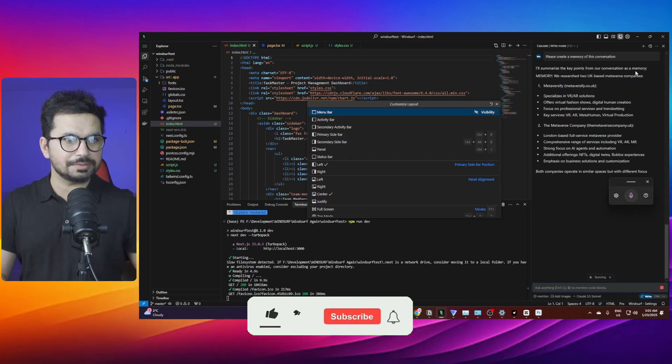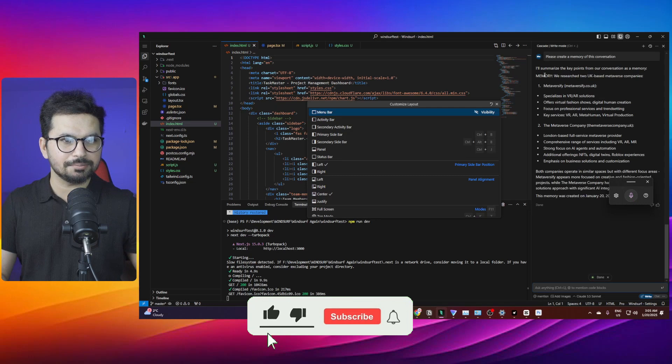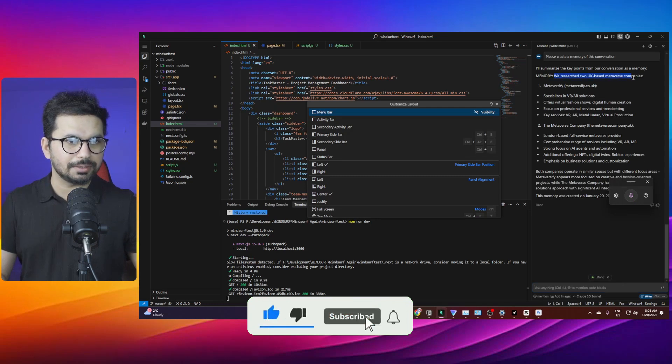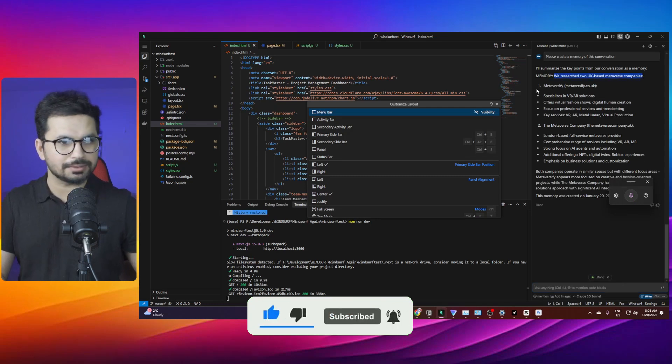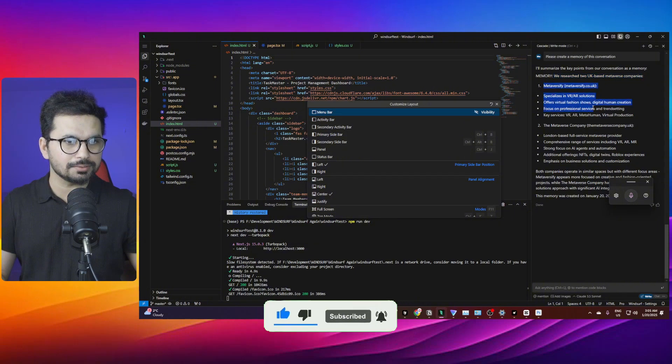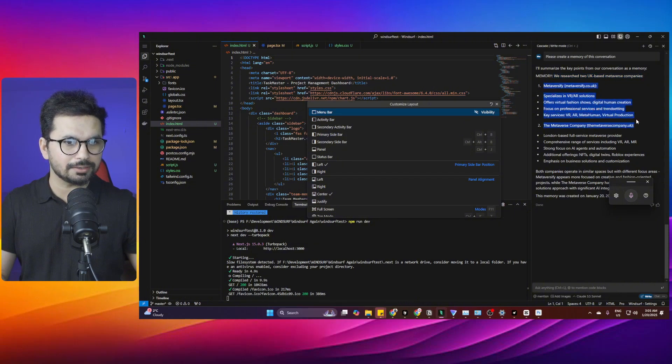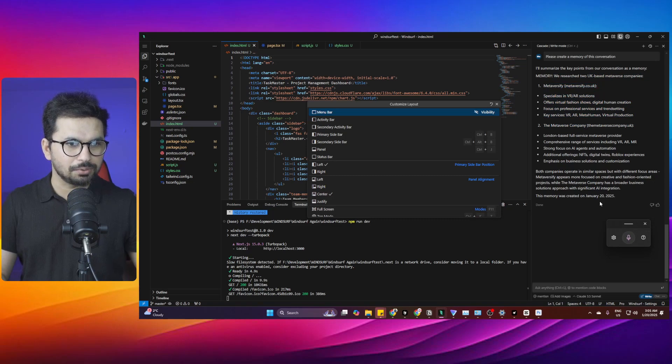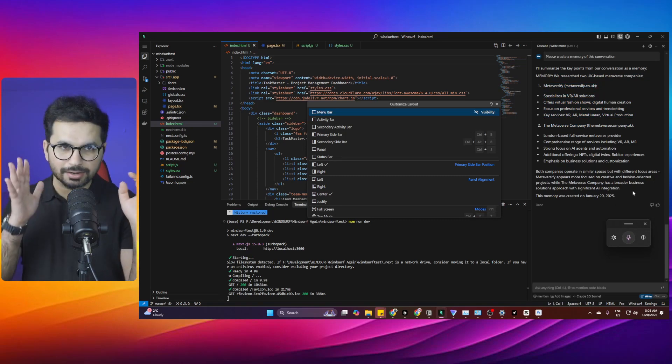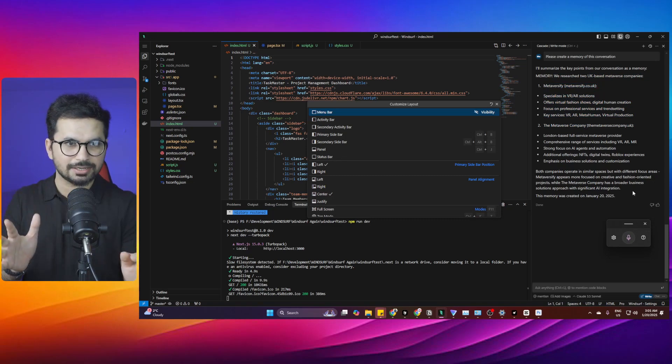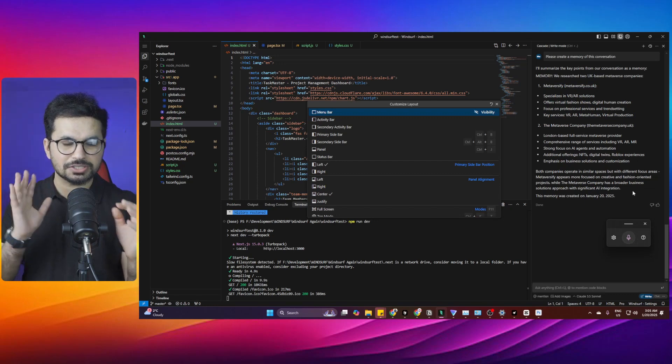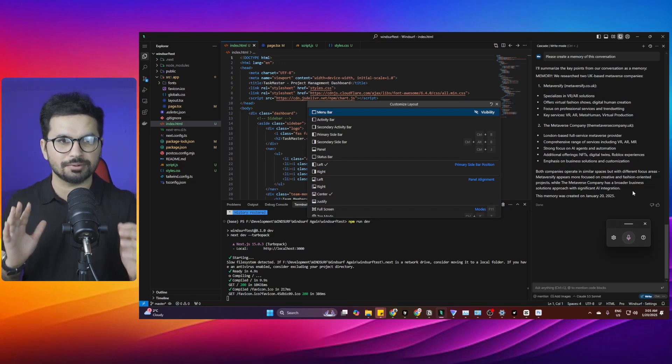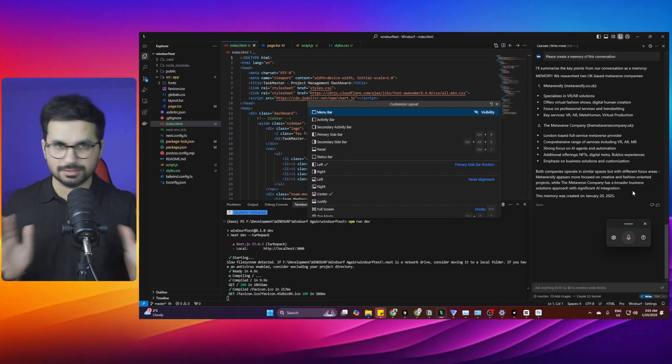It will summarize the key points from our conversation as a memory. We searched UK-based metaverse companies. I gave it two URLs: metaversify.co.uk and themetaversecompany.uk. Both of these are now saved in Cascade and we can recall them whenever we want. This is an amazing functionality.